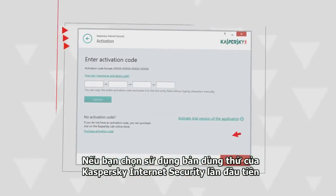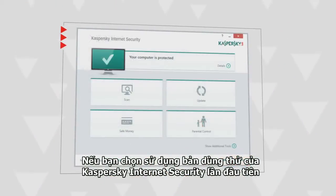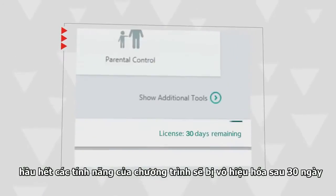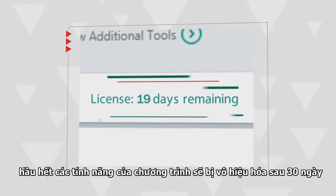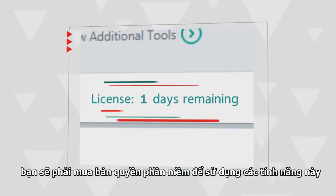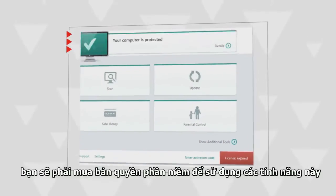If you choose to use the trial version of Kaspersky Internet Security during the first start, most of the program features will be disabled in 30 days. You will have to purchase a commercial license to unlock them.